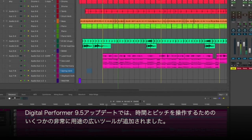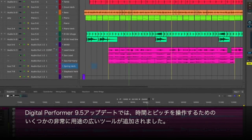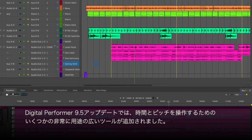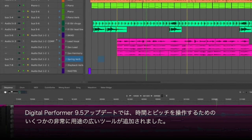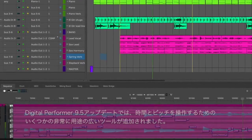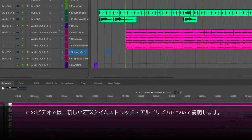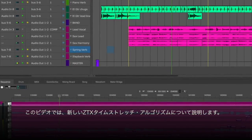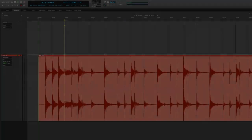In the latest 9.5 update for Digital Performer, Motu has added some extremely versatile tools for working with time and pitch, and in this video we'll look at the new ZTX time-stretching algorithms.